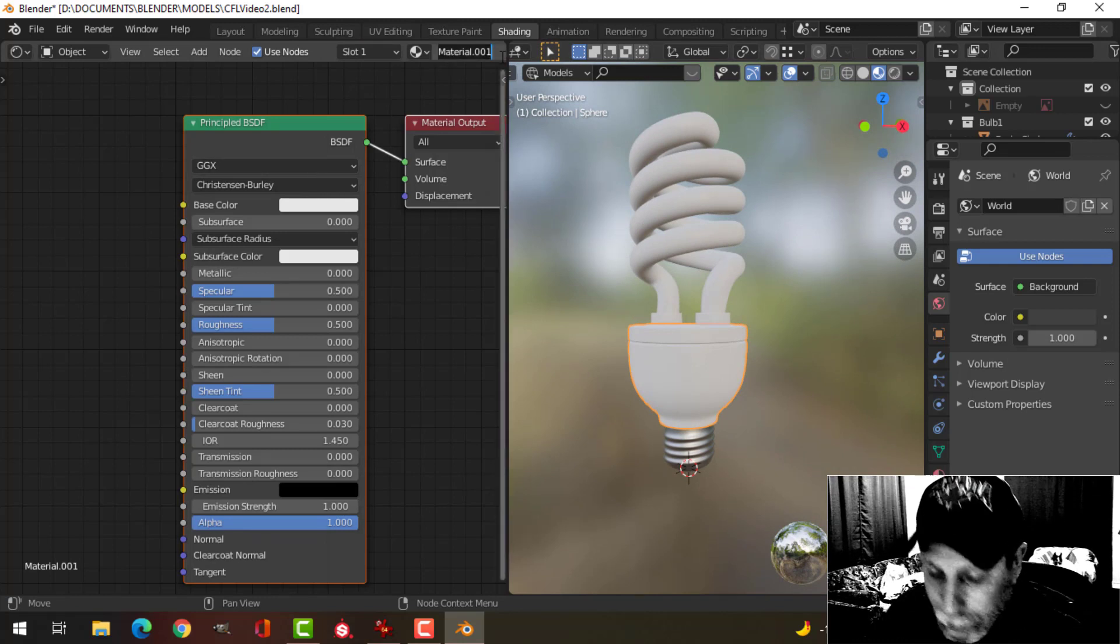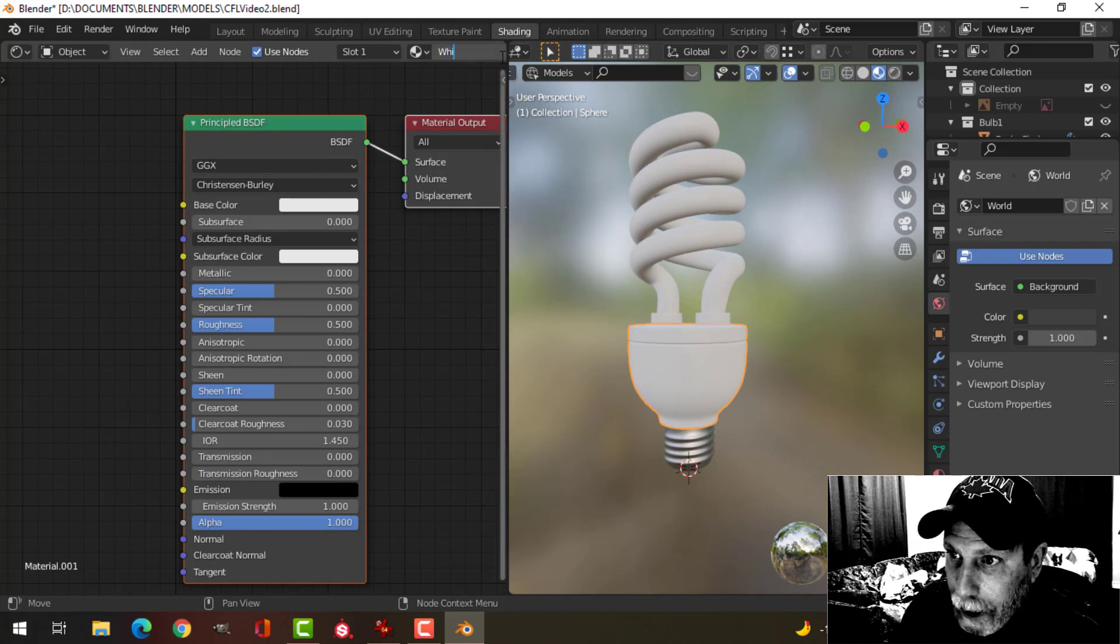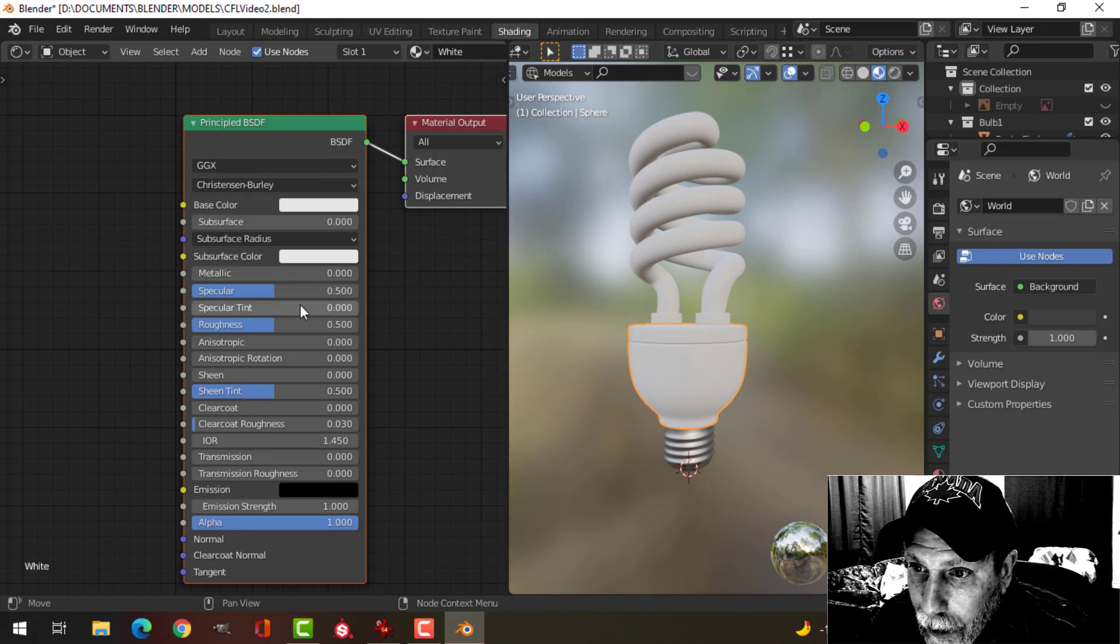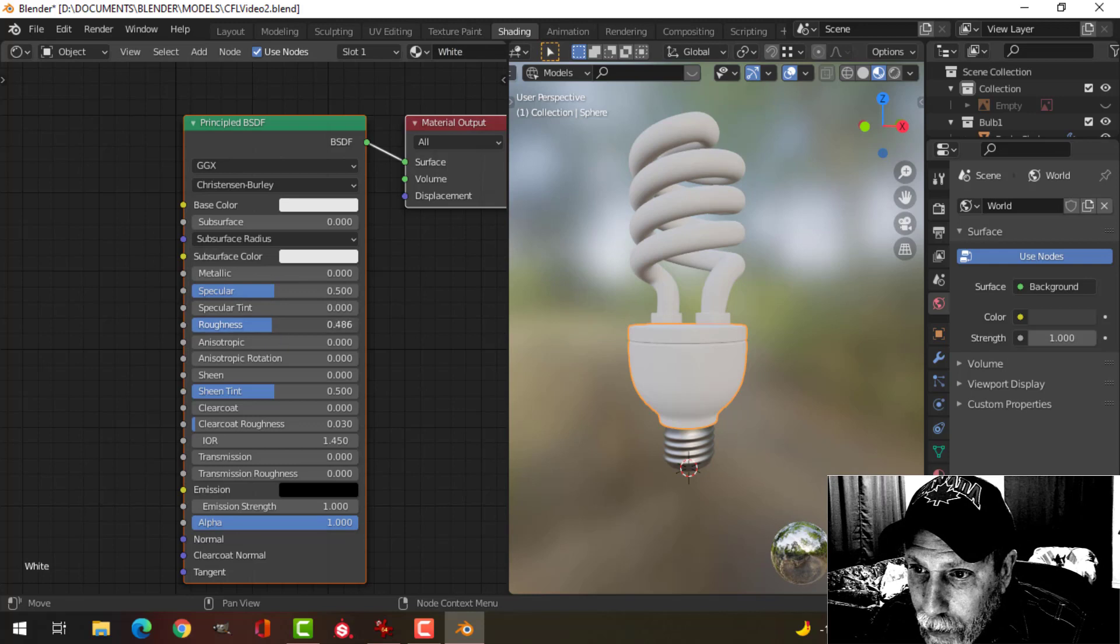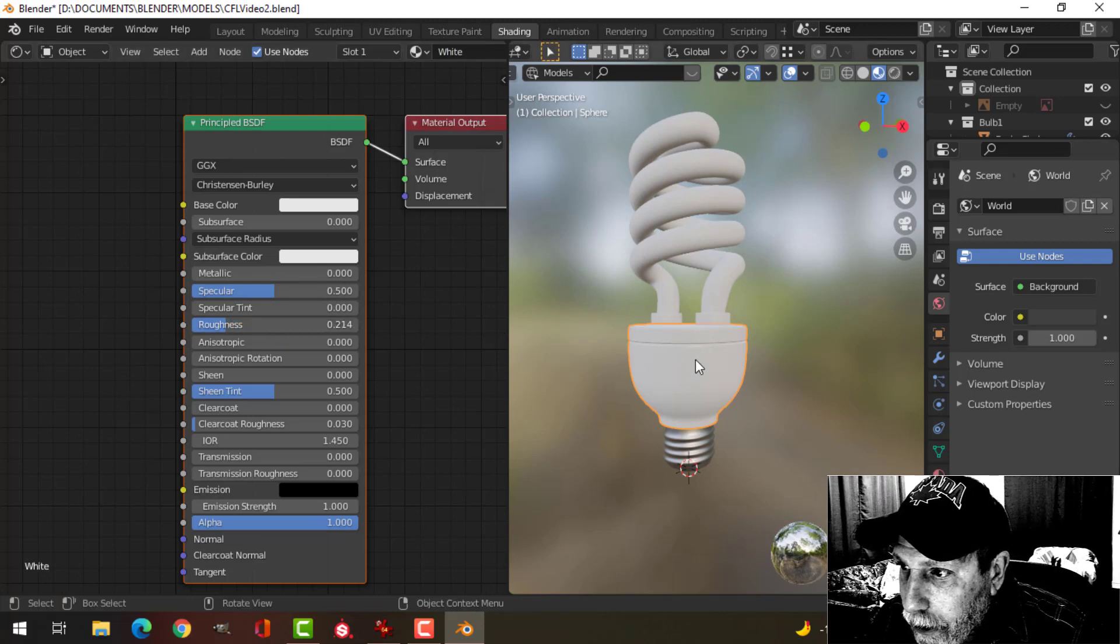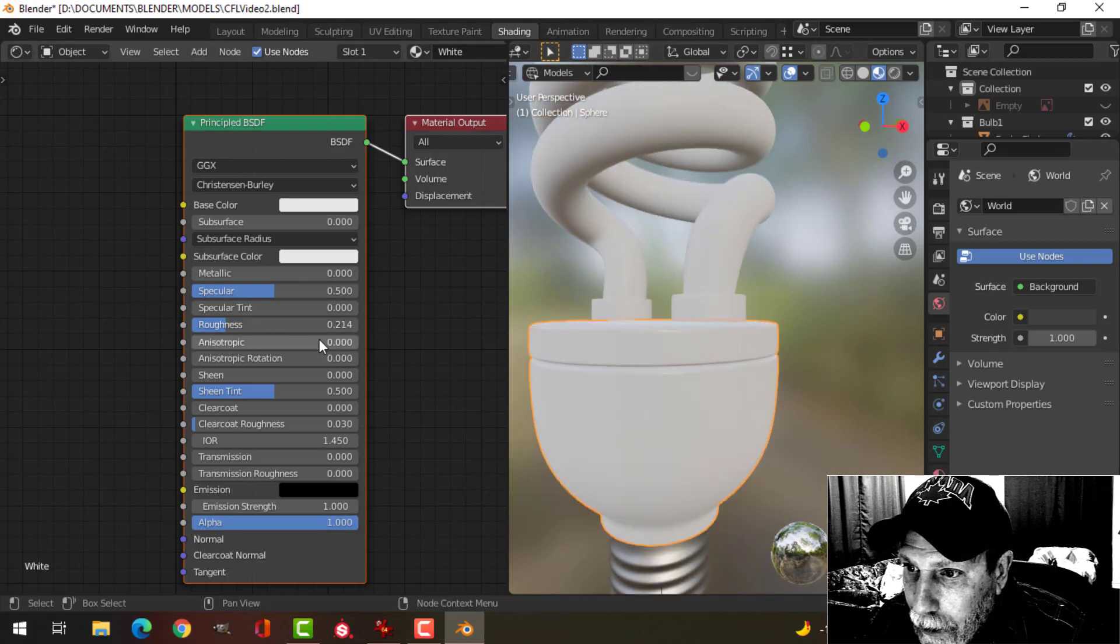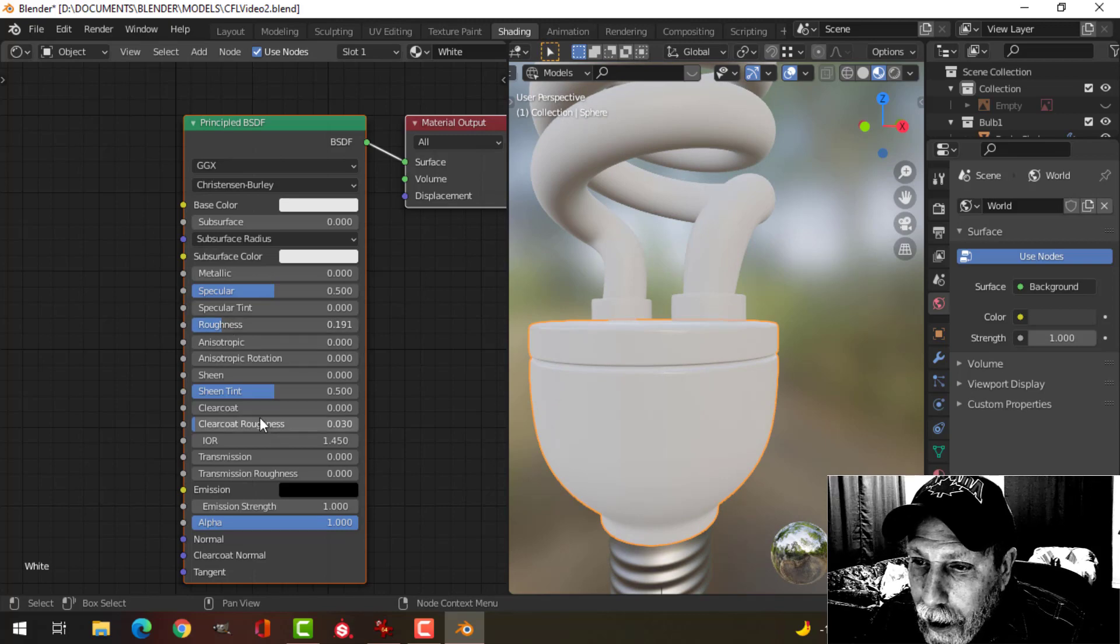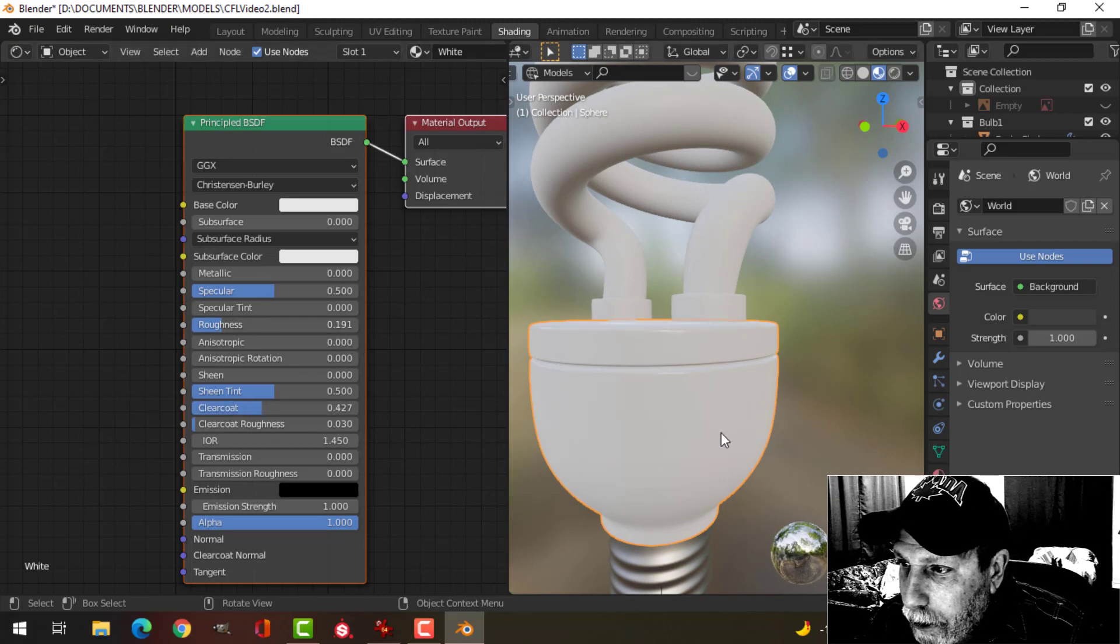I'm going to call this white, and very simply we're going to drag down the roughness like that, and maybe I'll drag up the clear coat.